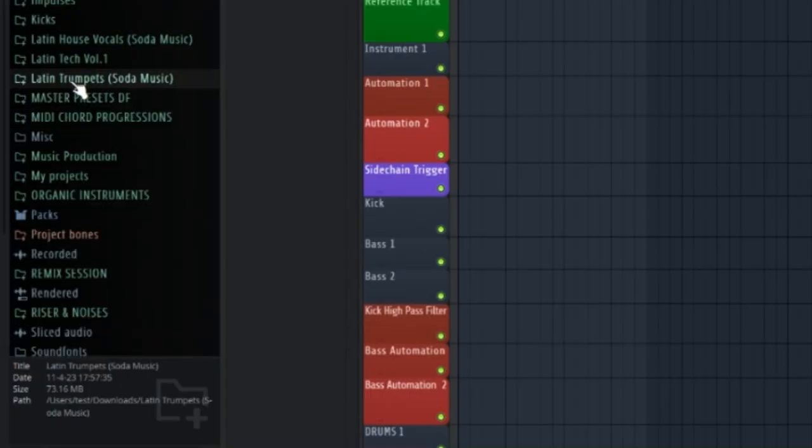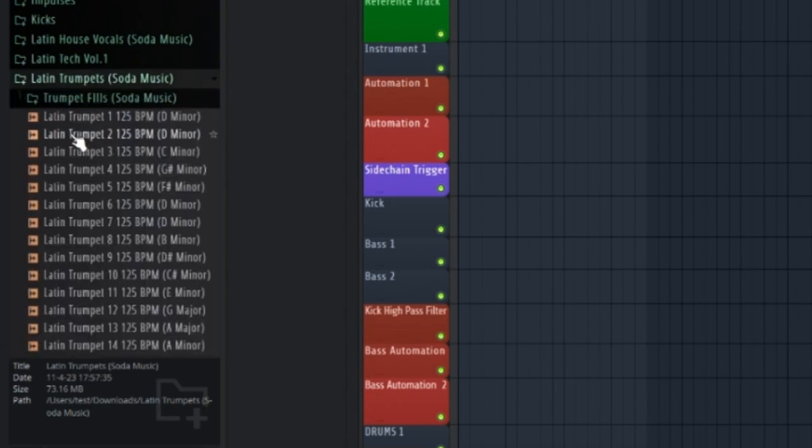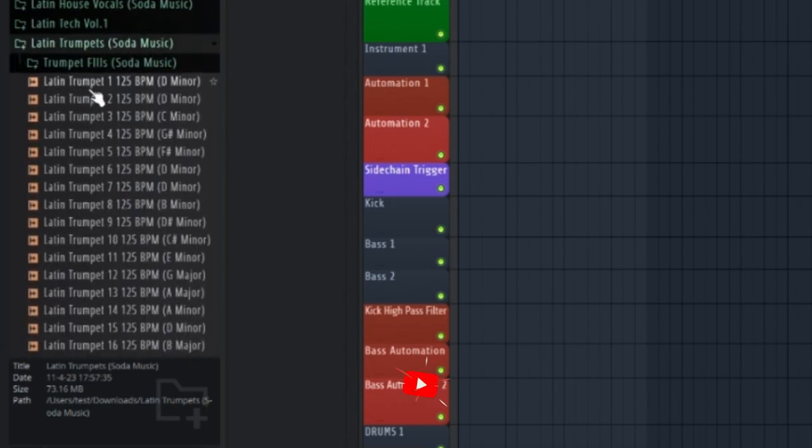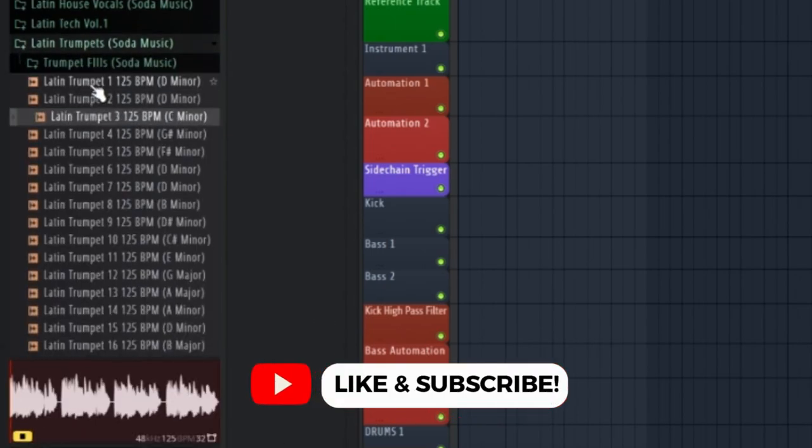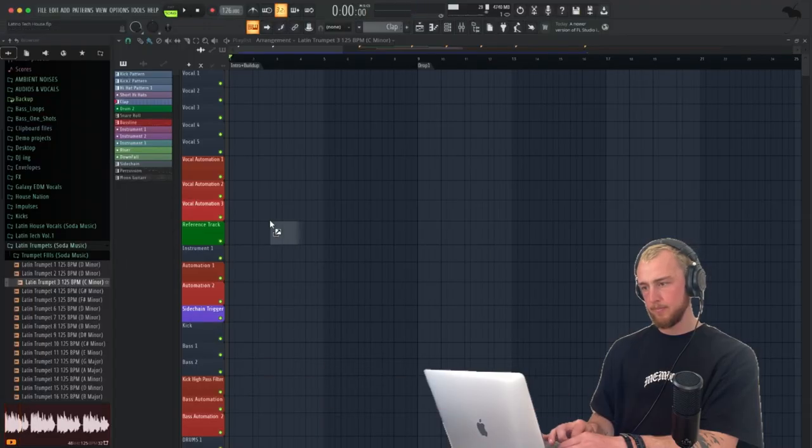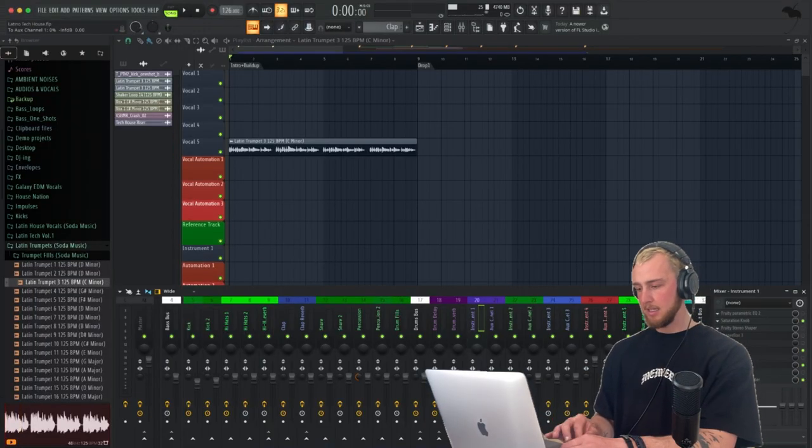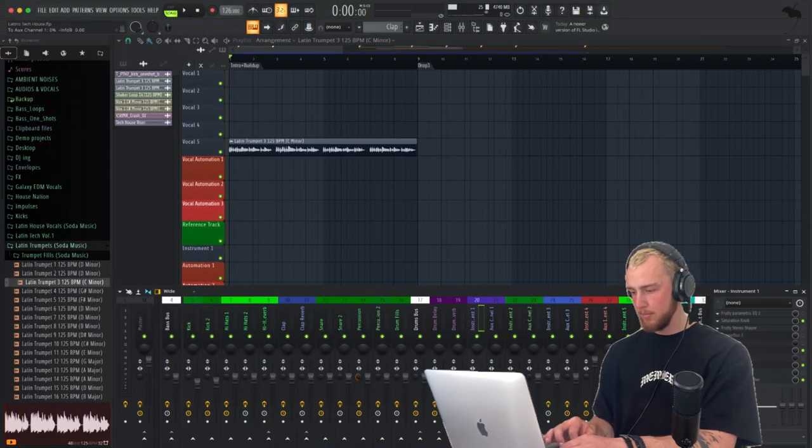So what I want to start with is some sort of trumpet sample. Let's go on Latin Tech House sample packs here. Let's find a good sample. Oh, I like this one. Let's add some reverb now.